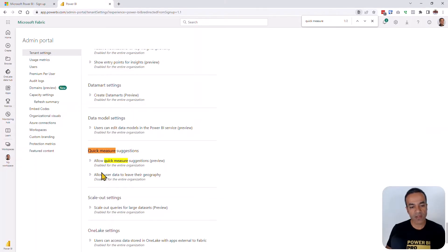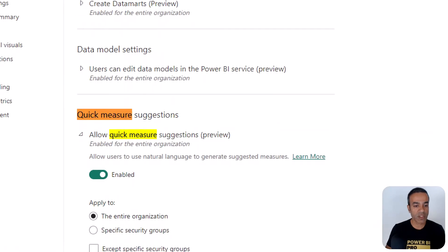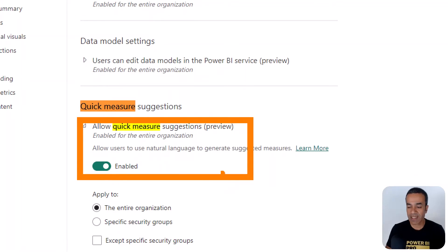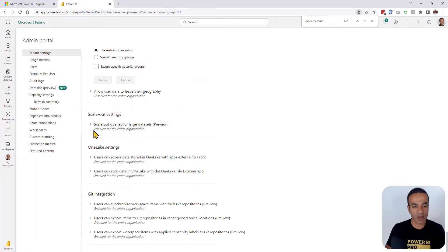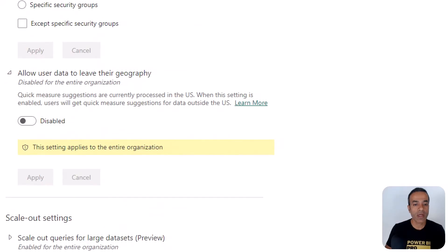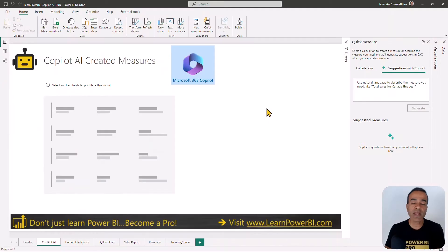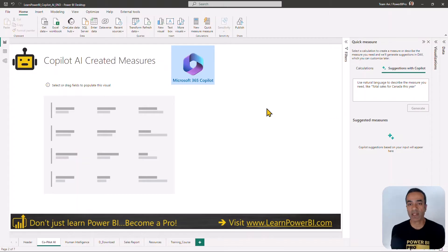You're going to find two settings. The first one you do need to turn on, which is to allow quick measure suggestions. As you can see, this is enabled for my tenant. The next one is if your geography is outside of the US, then you may also need to turn this on for this functionality to work. After that, you should see the Copilot feature enabled inside your Power BI desktop.